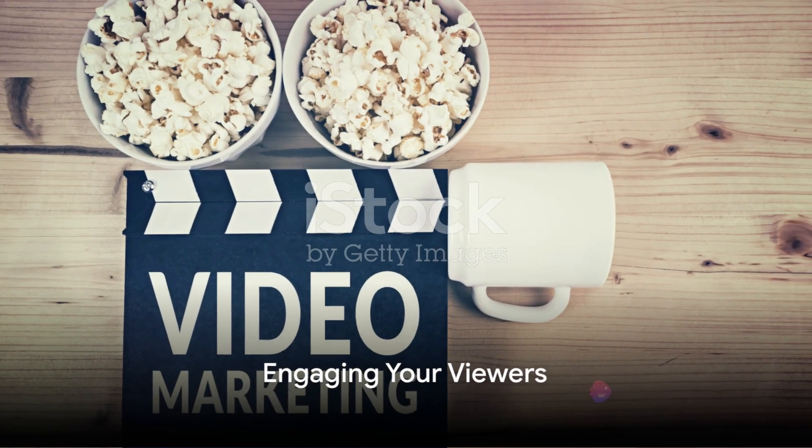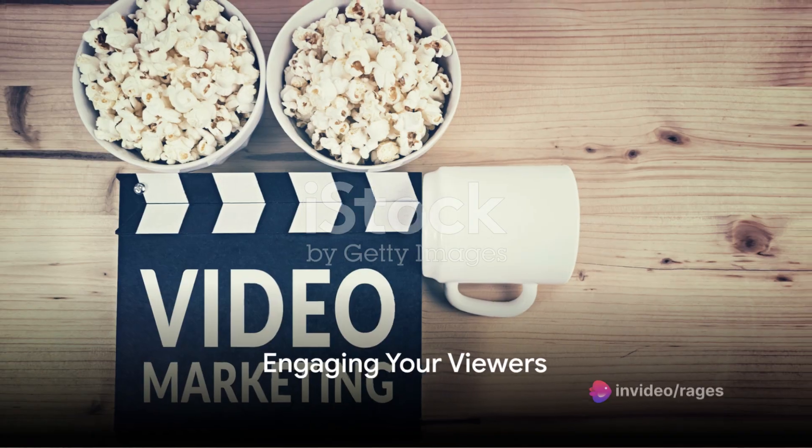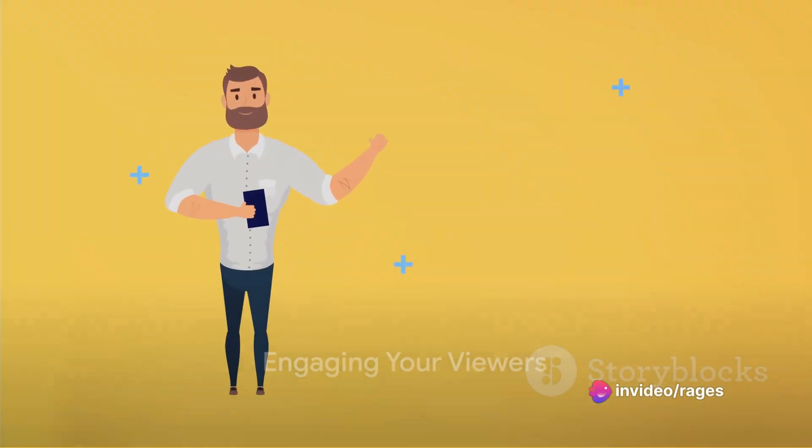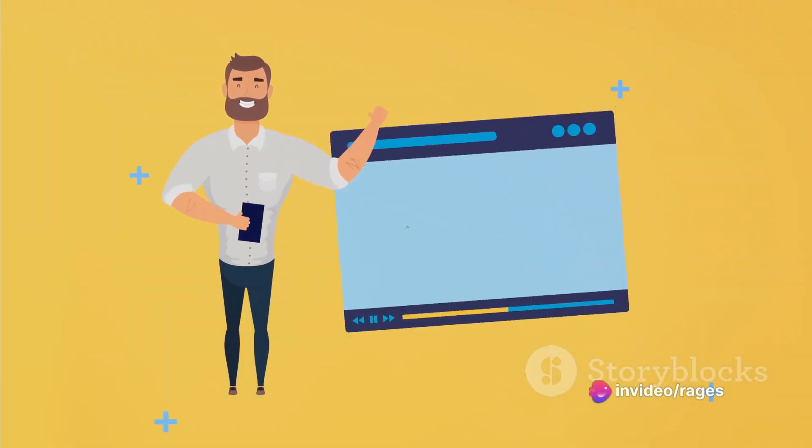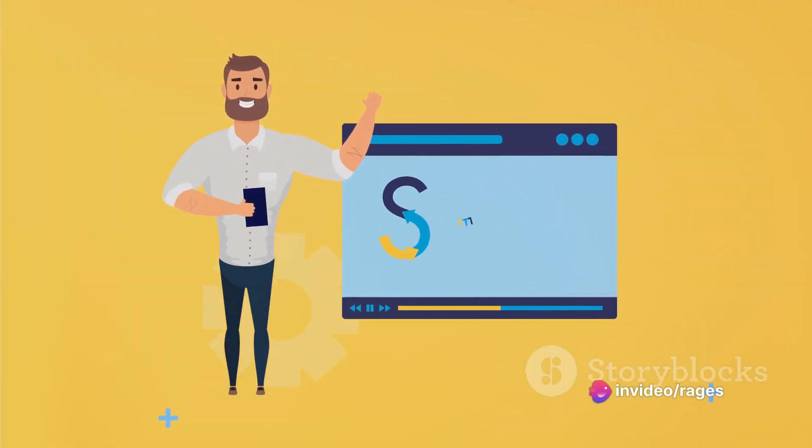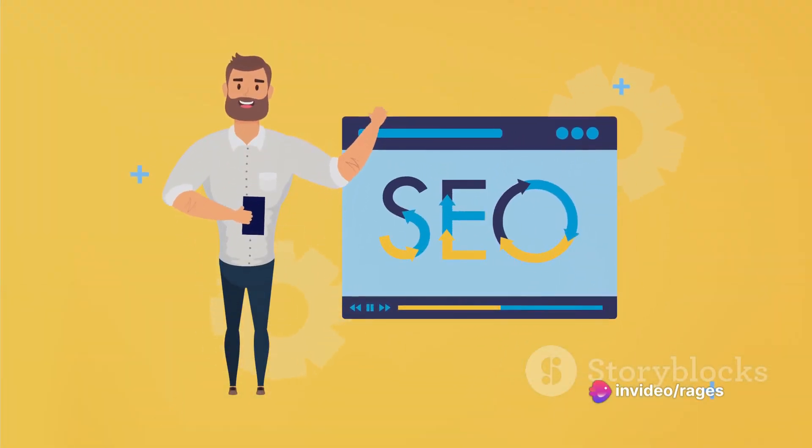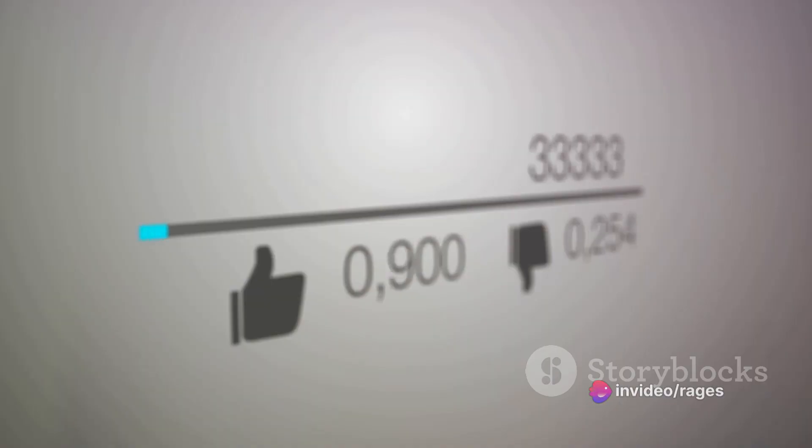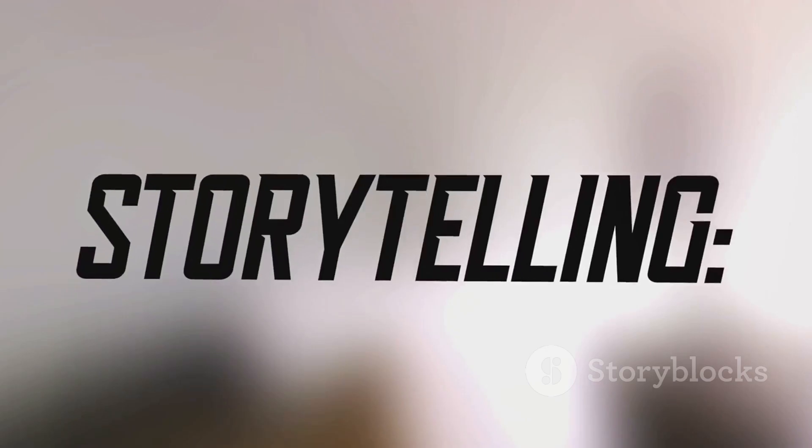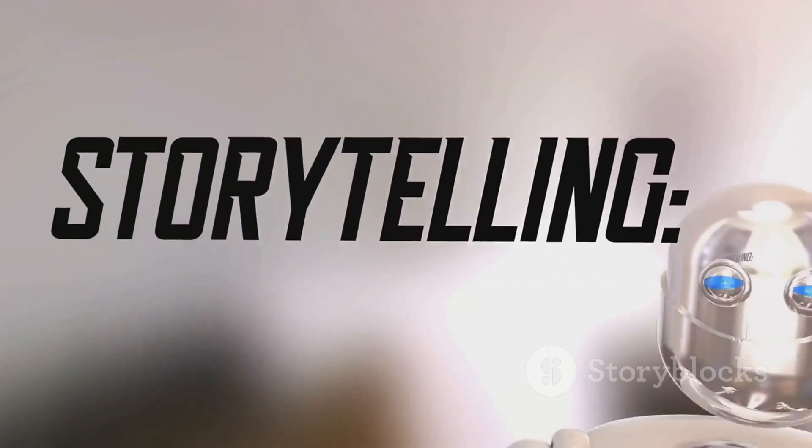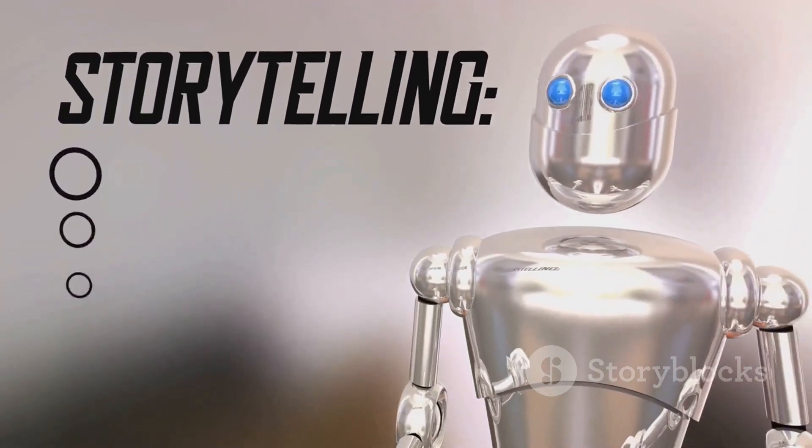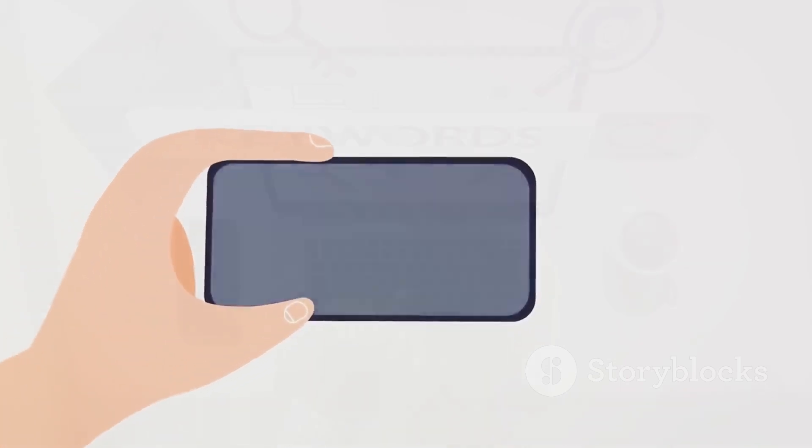Now onto the part that often gets overlooked, engagement. YouTube's algorithm loves videos that keep viewers watching. So, make your content engaging. Hook viewers in the first few seconds, keep them watching with compelling storytelling and wrap it up with a strong call to action.